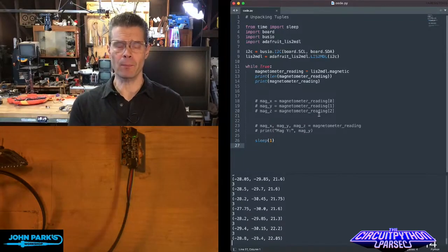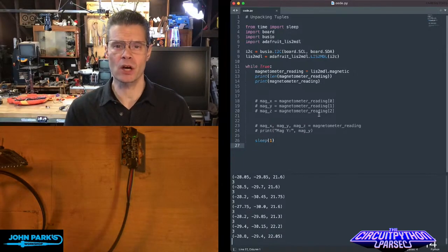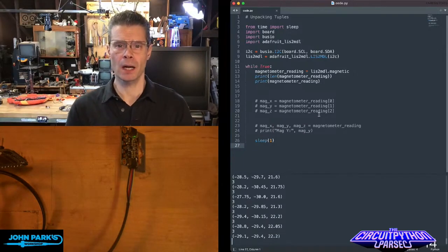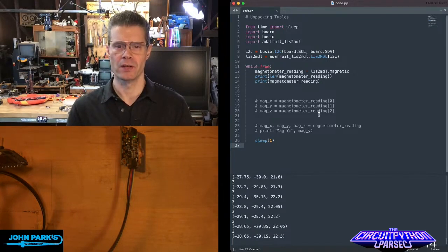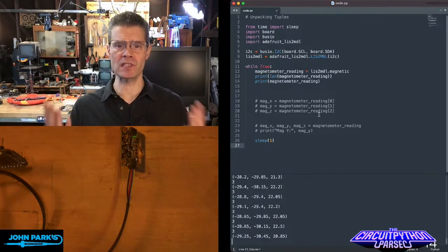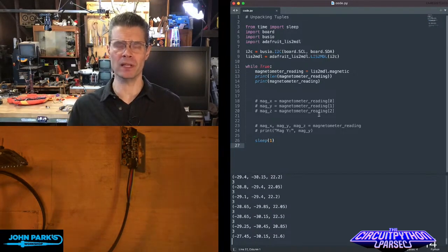For today's CircuitPython Parsec, I wanted to talk about unpacking tuples. So first of all, what's a tuple?